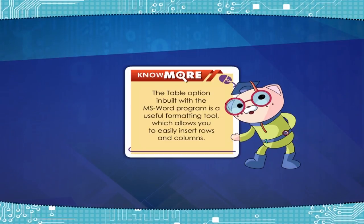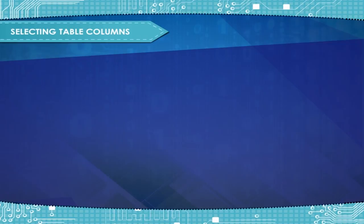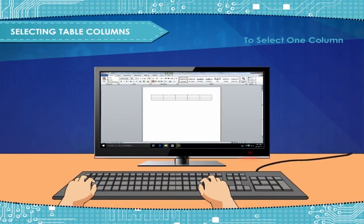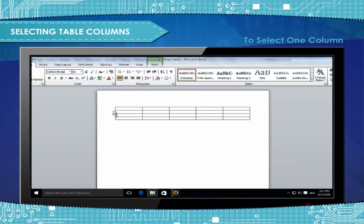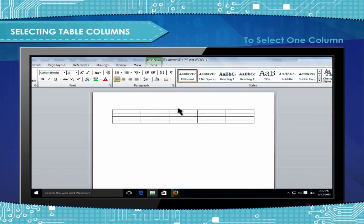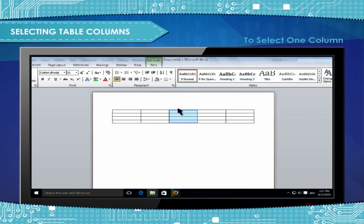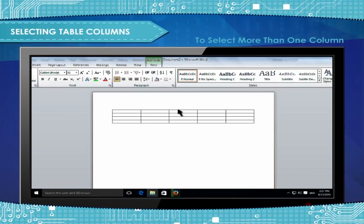Selecting Table Columns: To select one column, position the cursor just above the column until it becomes a black arrow. Click once and the column is selected. To select more than one column, click above the column, hold down the mouse button and drag across the columns. Release the mouse button.